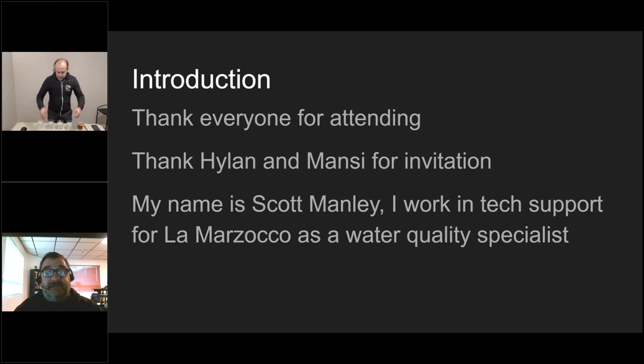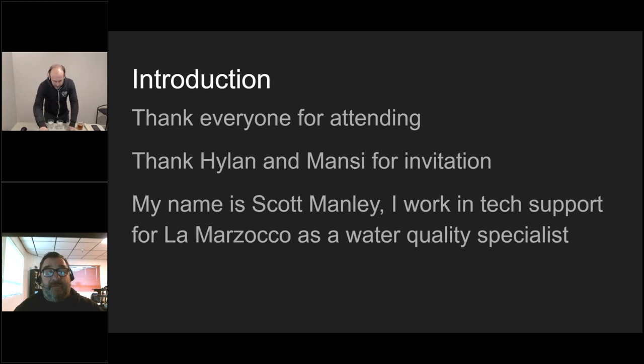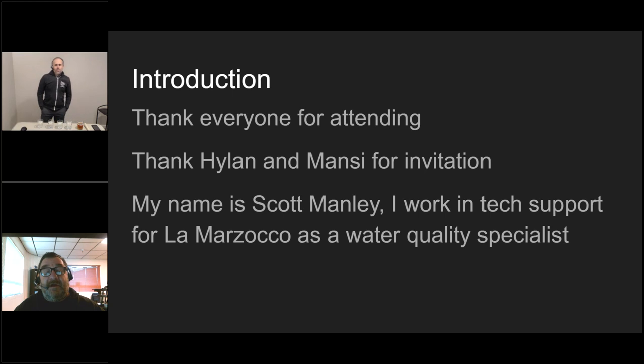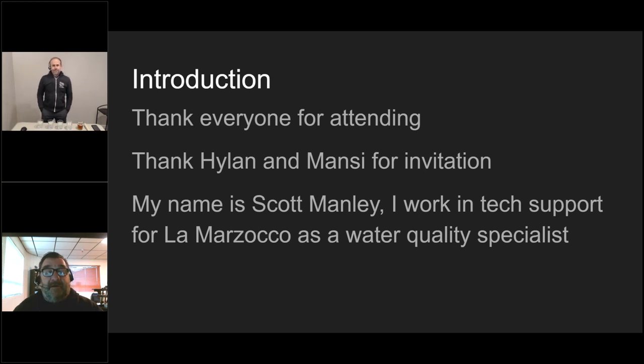Please open up your chat line if you have any questions. Since this is our first episode, we will be asking you to send us some feedback afterwards. Let me introduce Scott Manley from La Marzocco who will be doing how to use a TDS meter.